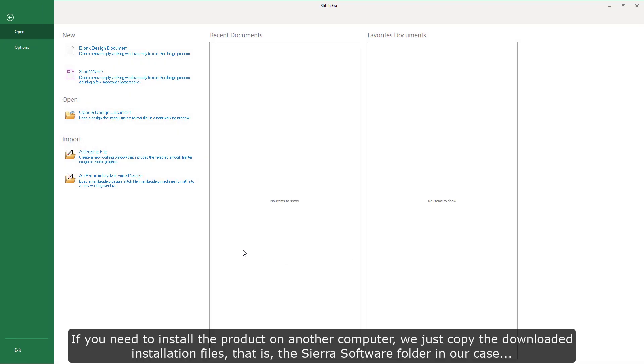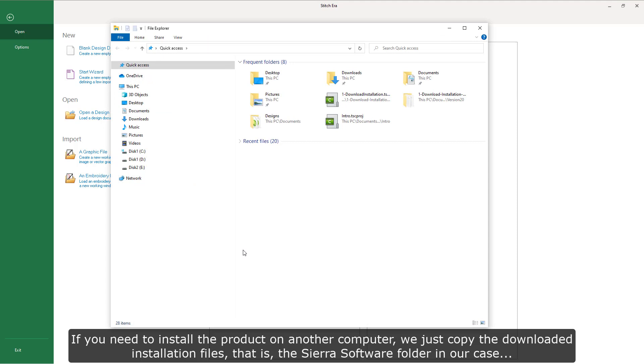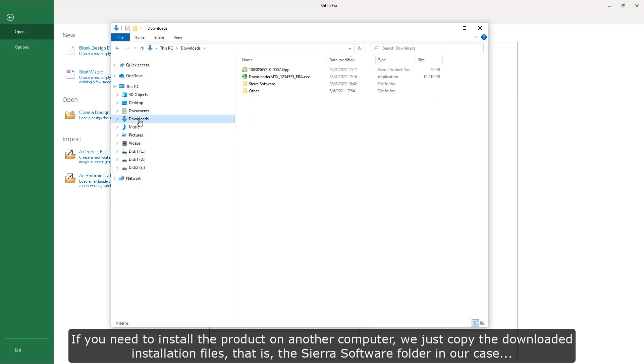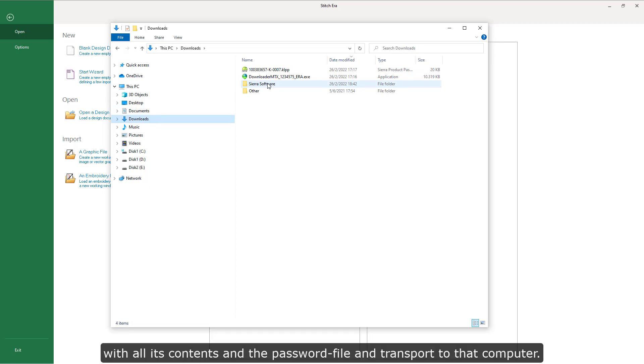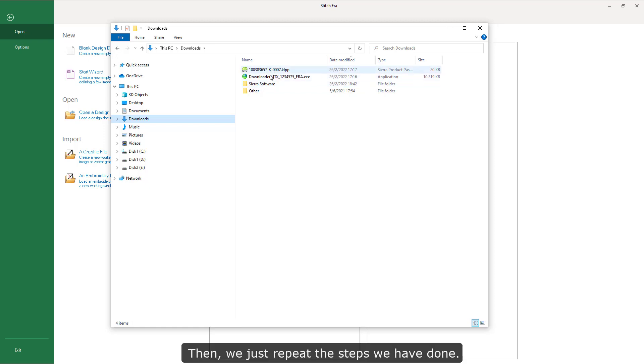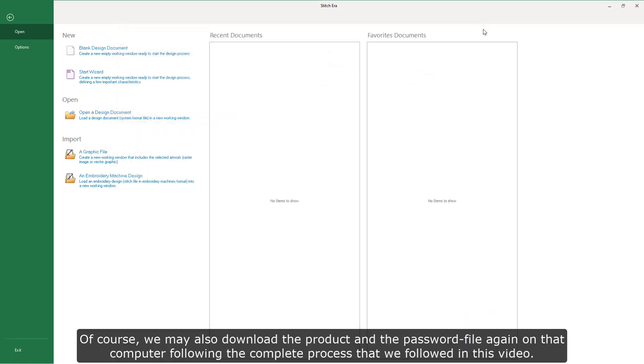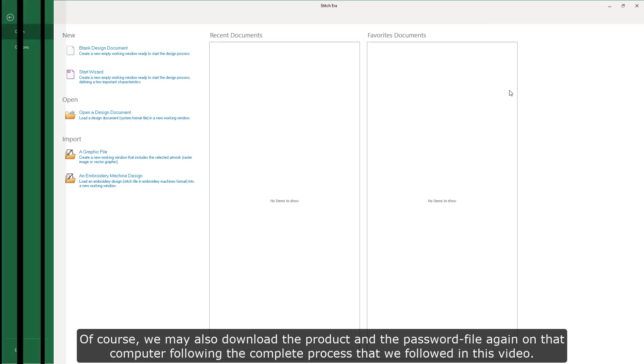If we need to install the product on another computer, we just copy the downloaded installation files, that is, the Sierra software folder in our case, with all its contents and the password file and transport to that computer. Then, we just need to repeat the steps we have done. Of course, we can also download the product and the password file again on that computer following the complete process that we followed in this video.